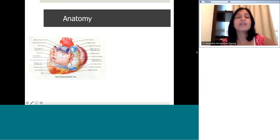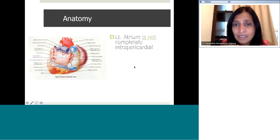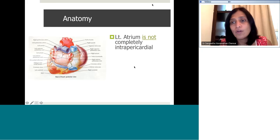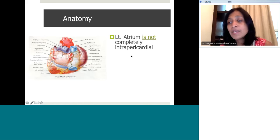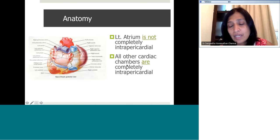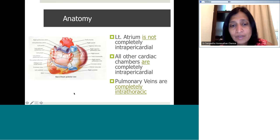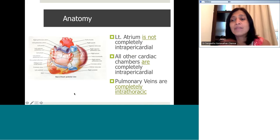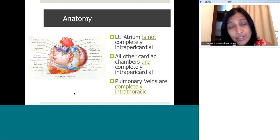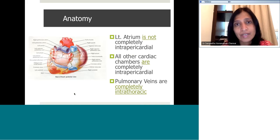So just a quick recap on the anatomy with relevance to the pericardium. In the heart, the left atrium is not completely intrapericardial and the pulmonary veins are extrapericardial — they're intrathoracic but extrapericardial. All other cardiac chambers are intrapericardial. This is important in the interplay of pressures — the intrathoracic pressure and the intracardiac pressure during the various phases of respiration, particularly in constrictive pericarditis.